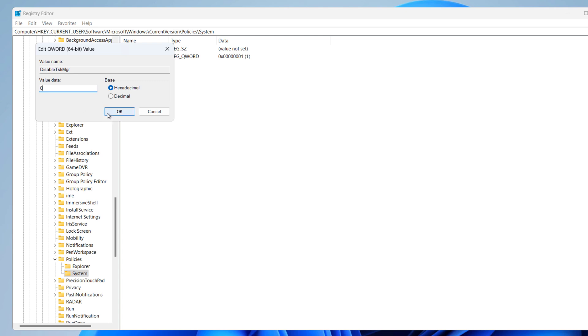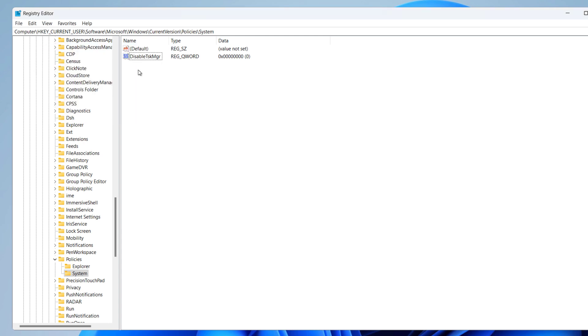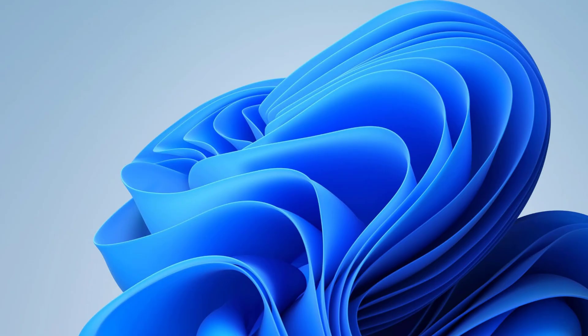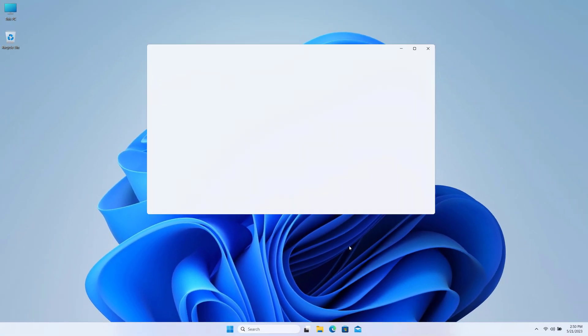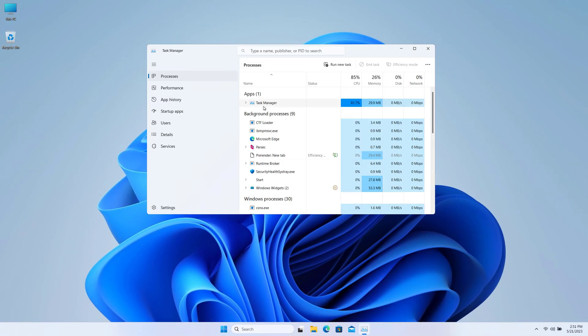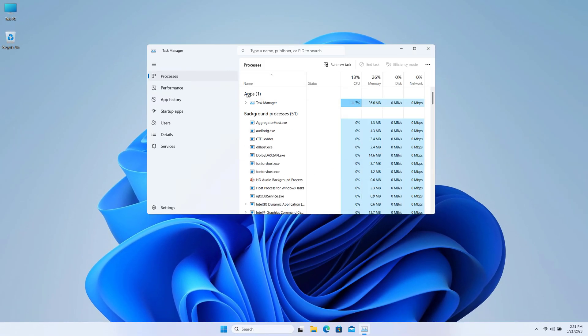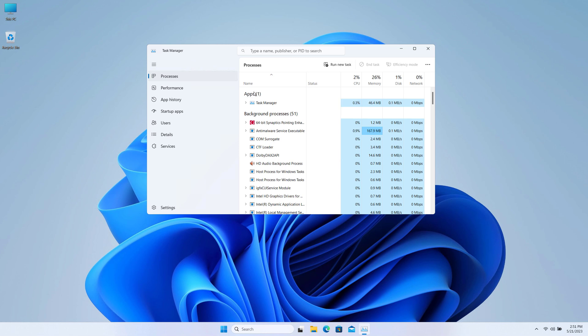Now this should fix if the Task Manager is disabled from Registry Editor. You can try opening your Task Manager. If it's not opening, you can try rebooting your PC and it should be running without problem after you make those two changes.